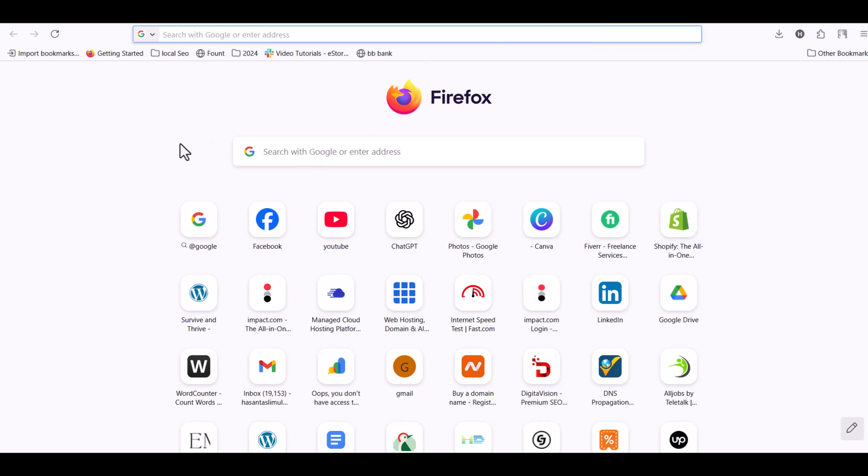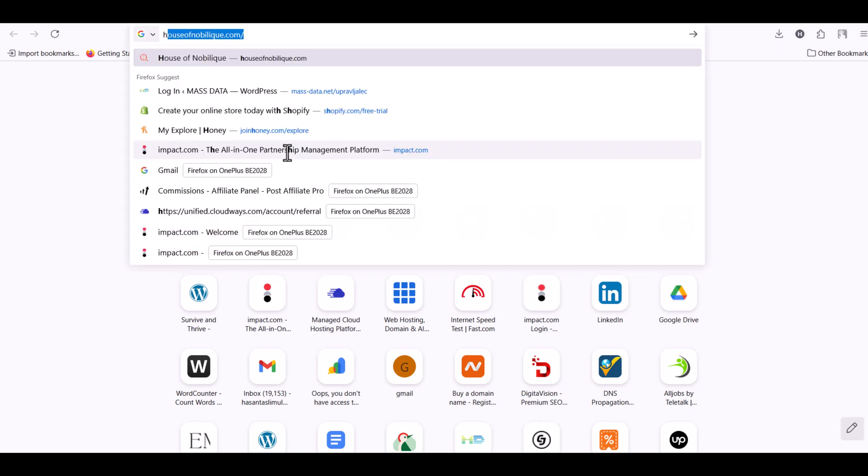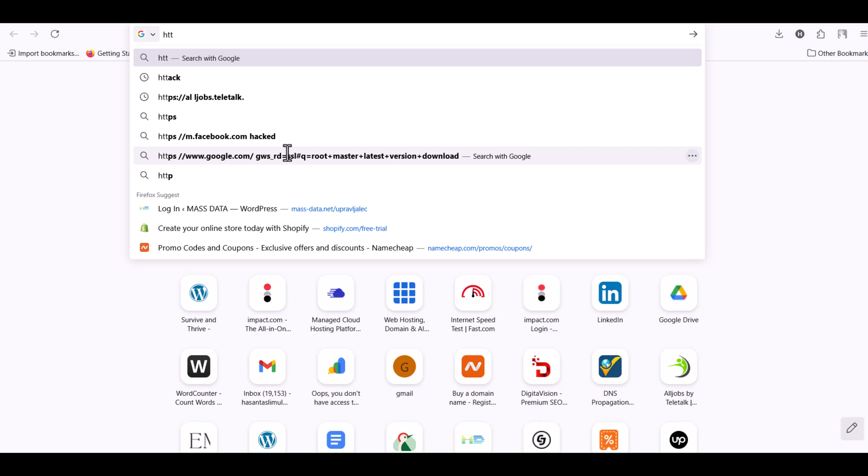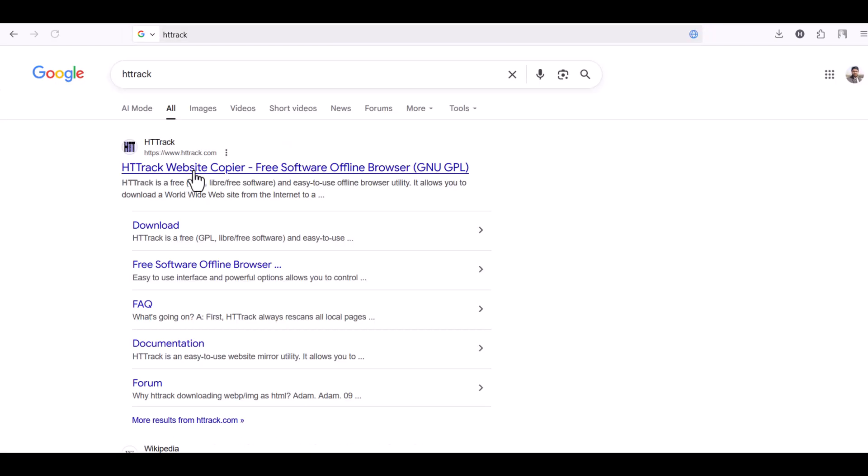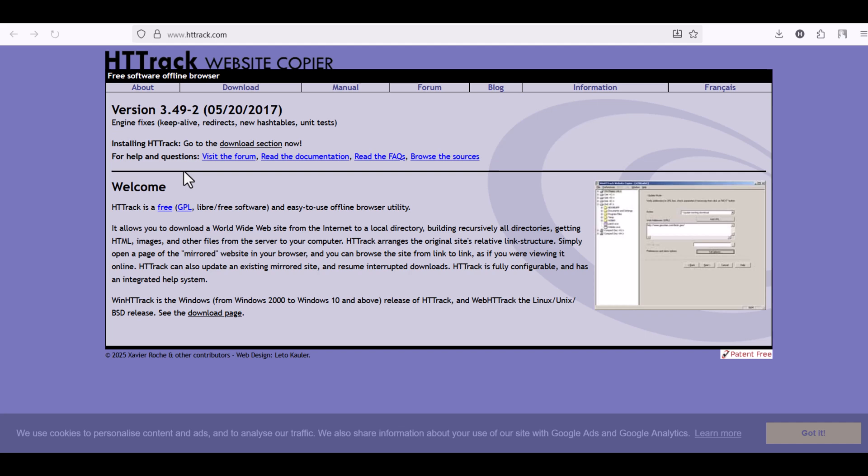First, open your browser and search for HDTrack on Google. Click on the first result, httrack.com, and then go to the download page.